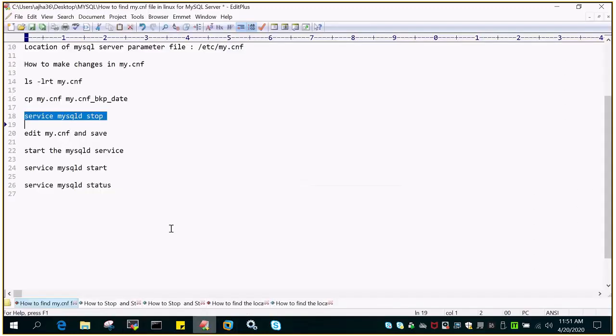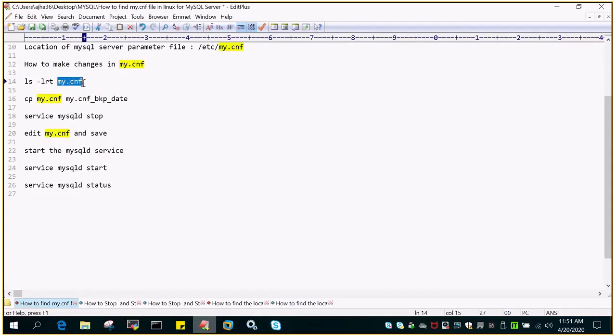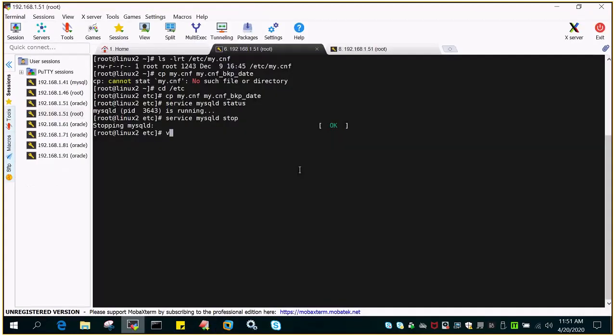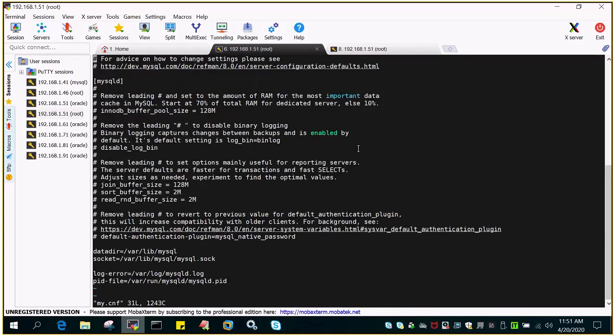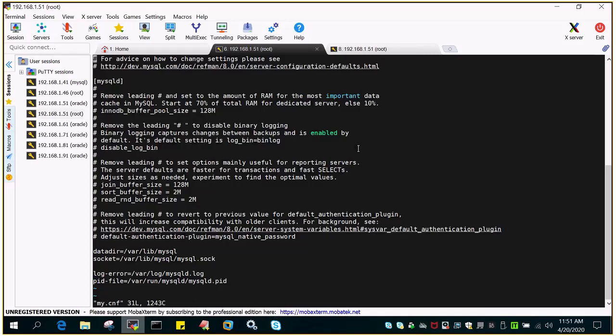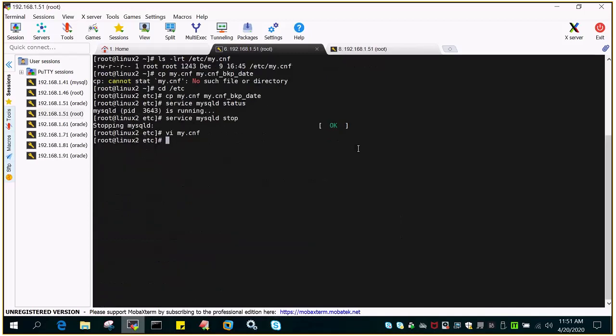I can make the changes to My.cnf. I'm not going to make any changes, but I'm just showing how it is to be done. Vi My.cnf, make the changes. Let's say I wanted to change the location of any area, but not in this demo, but I can do it through here.